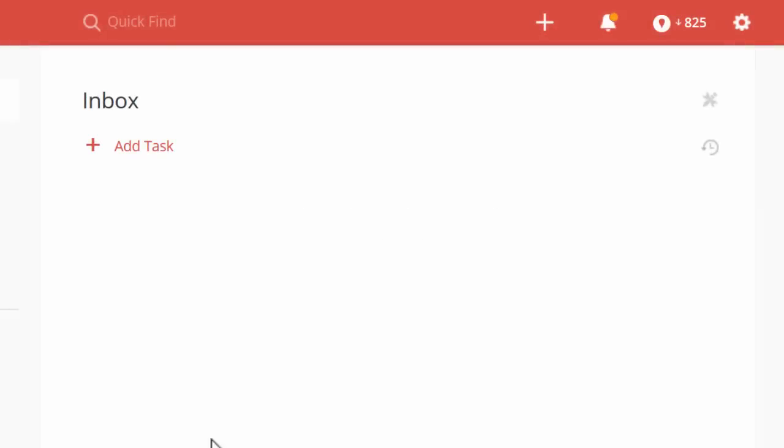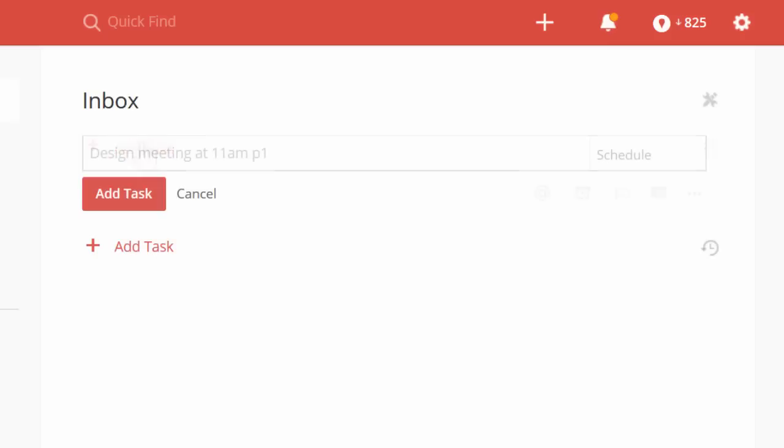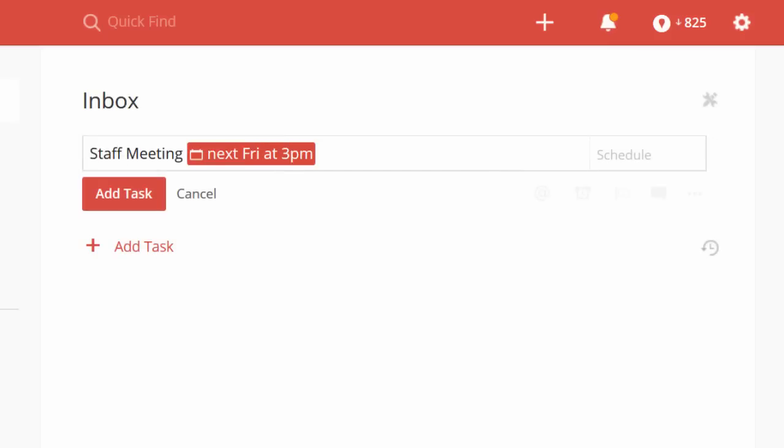Start using Todoist and achieve more every day. Just click Add Task, describe your first assignment, and type in your deadline, like next Friday at 3 p.m.